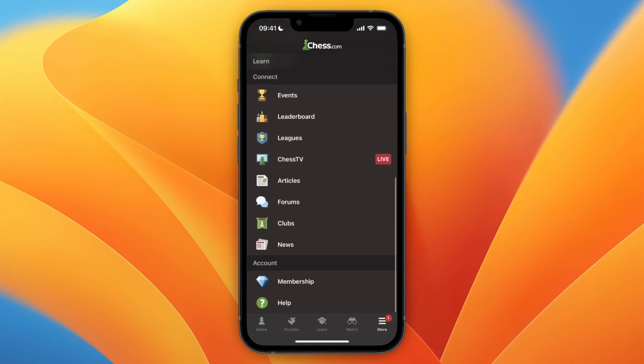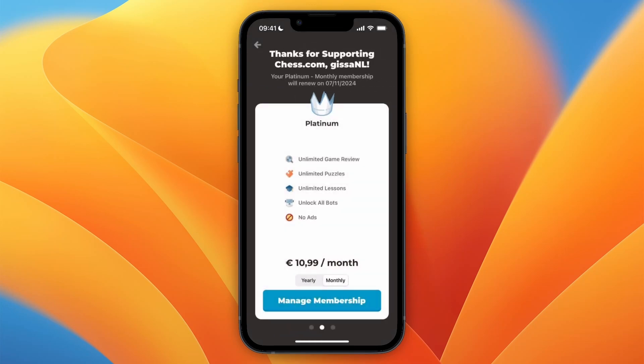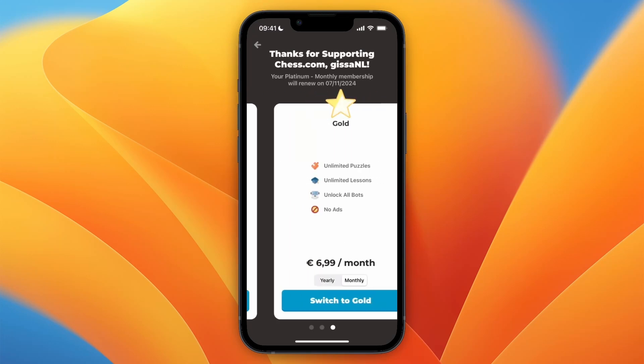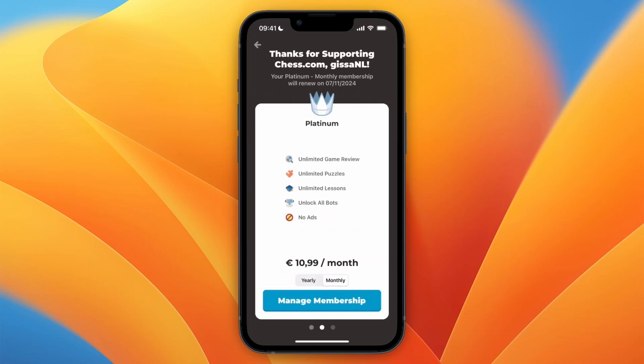Under 'Account' you will see 'Membership', so click on it. Now here you will see the current membership you are on. You have Gold, Platinum, and Diamond. Currently I'm on Platinum.